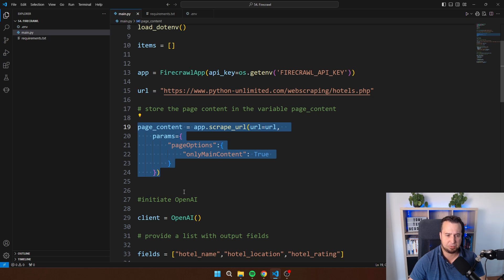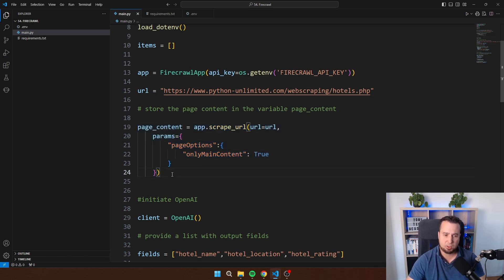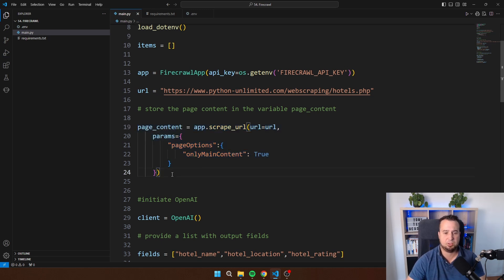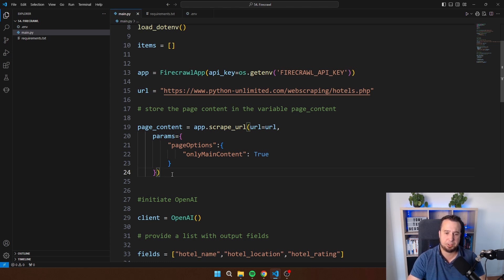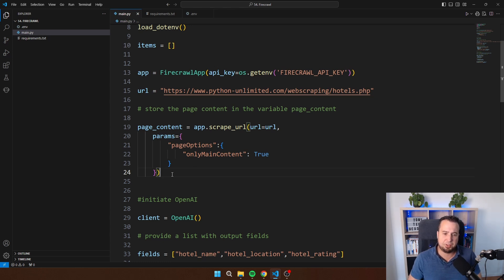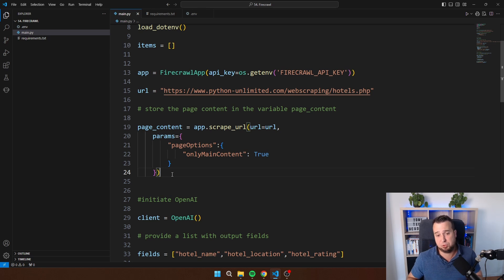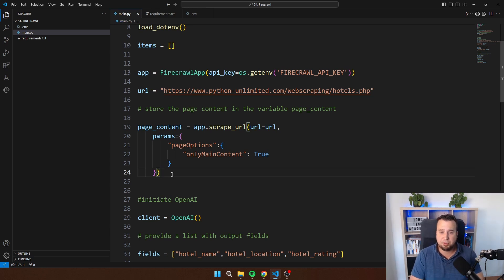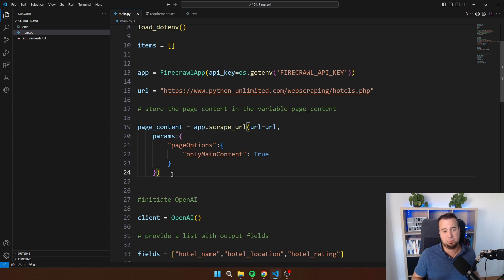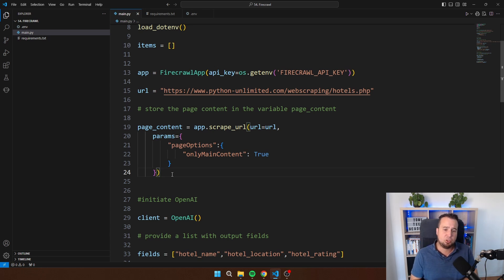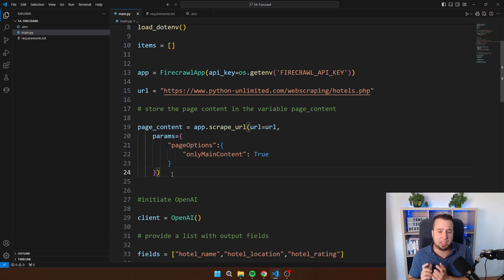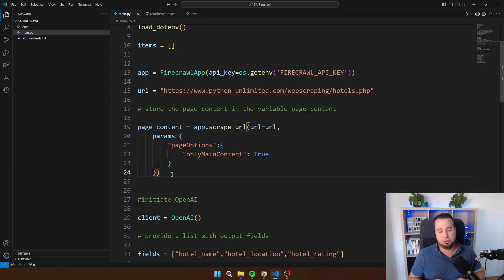I'm initiating app which is the Firecrawl application and this here is page content. This is the actual data that we scrape from the web page. The only thing that Firecrawl does is it takes the data from the web page because if you scrape a web page you will get HTML. But if you send this HTML directly to OpenAI to ChatGPT you will burn a lot of tokens. So Firecrawl takes the HTML that you have scraped from the website, it removes the HTML, and it sends the content of the web page but without the HTML back to you so you can then process it further.